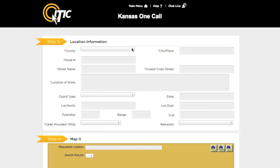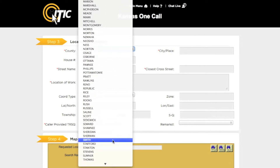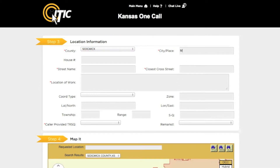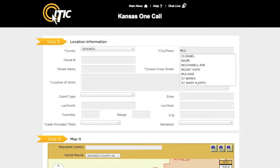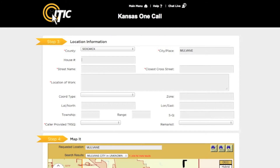You will then be taken to step 3, location information. Using the drop-down menu, select the county you will be working in, then enter the name of the city in the city/place field. If your work is taking place outside of city limits, enter the name of the nearest city within the county you have selected. In the house number field, enter the number of the work site's address — if there is no physical address, leave this field blank.